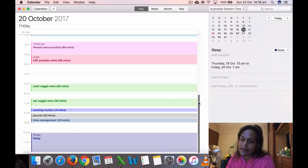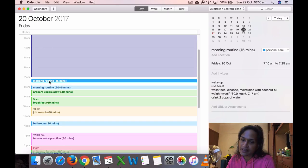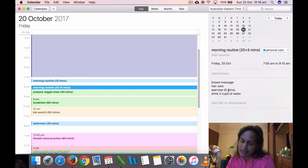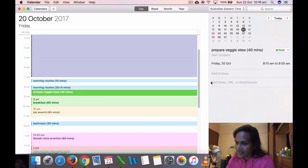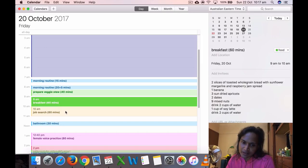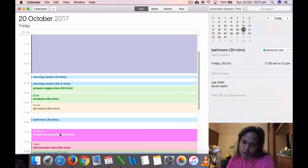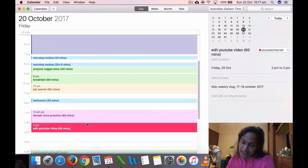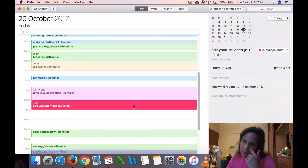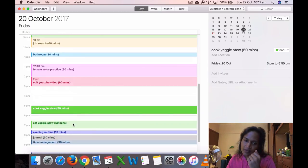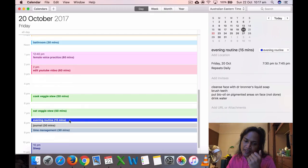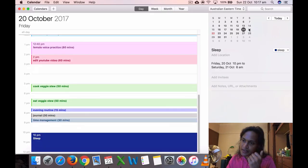Friday, 20th, I got up a bit later, 7:10 to 7:25. This is my morning routine, two segments. Did my exercise, five minutes, which I include within my morning routine. I'm going to call them personal care and list the activities here. Prepared my veggies, ate breakfast, job search, bathroom, voice practice. I edited the weekly vlog this day, 60 minutes. Cooked the veggies, 5:08 to 6:15, evening routine, journaling, time management, and sleep at 10.